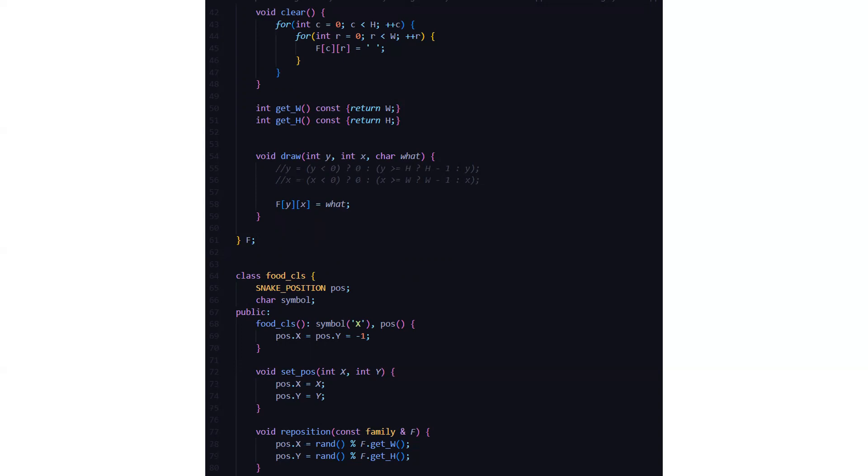Or else if y is greater than or equal to h, then check if h minus 1 is true. If true, then go for h minus 1. If false, just initialize the variable to y.